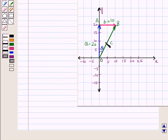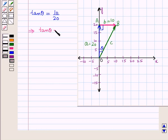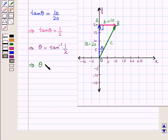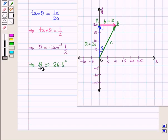Now let this angle be theta, and this is the right angle. We find the direction of the ship using the tangent ratio: tan(θ) = perpendicular/base = 10/20, which implies tan(θ) = 1/2. This gives θ = tan⁻¹(1/2), and using a calculator θ is approximately equal to 26.6 degrees. So the resultant velocity of the ship is about 22.4 knots, and the resultant direction of the ship is about 26.6 degrees east of due north.